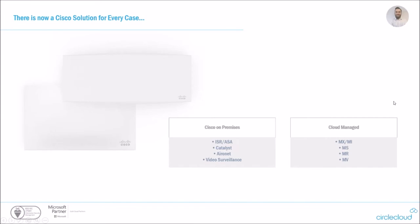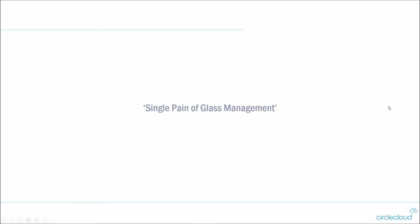So I thought it would be good to include this slide just to show that Meraki now has an offering for all of the core Cisco products. So where you've got your traditional ASA firewall, you've got your MX, for your catalyst switches you've got your MS and so on. It should be worth noted that we will send these slides out to any of the attendees after this call, just so you can have a look through them at your own leisure and your own speed.